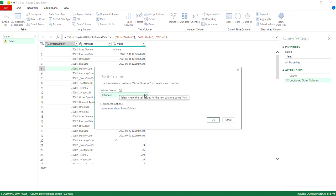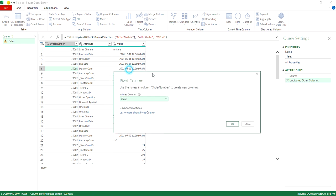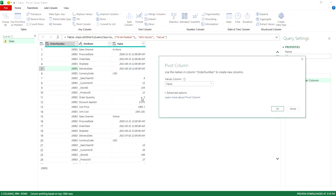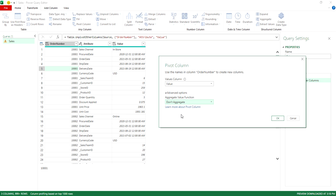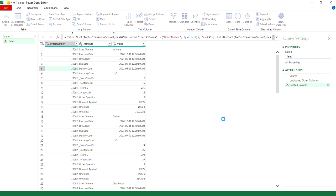And I'm going to select value as my values column, because this is obviously where I've got my values, and I'm going to click advanced options, and instead of count all, I'm going to specify don't aggregate. So I don't want to do any calculations, anything like that. I just want the values as they are.